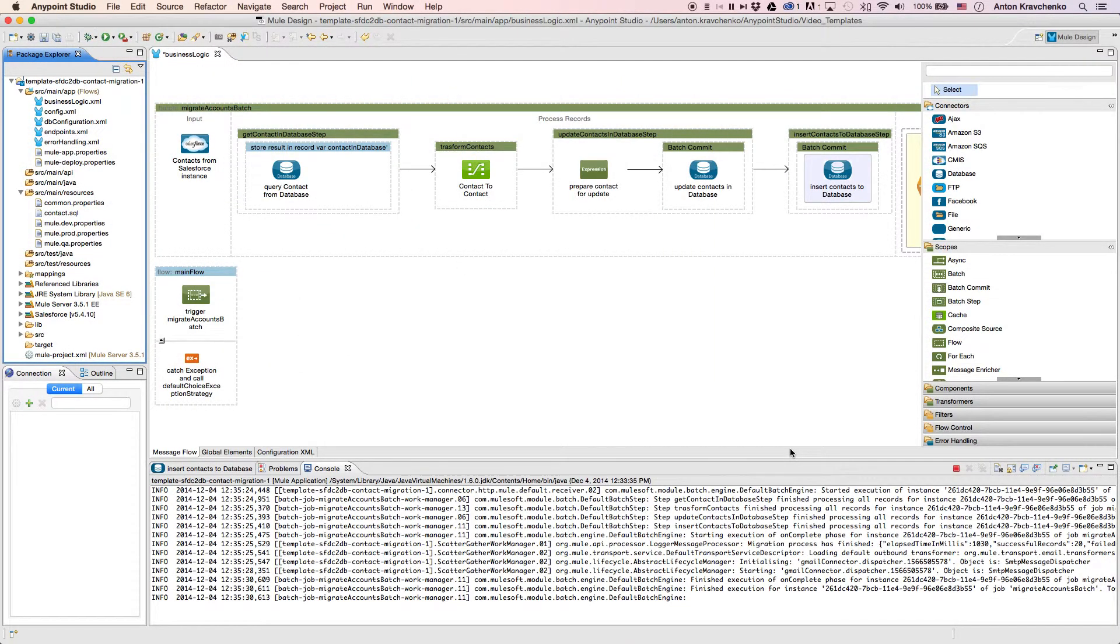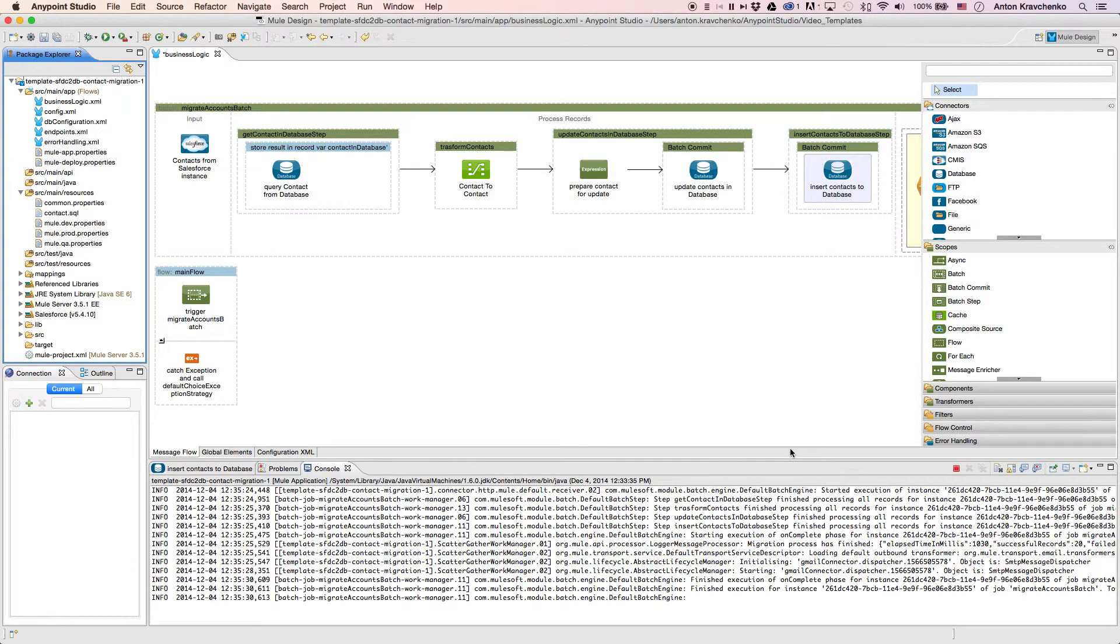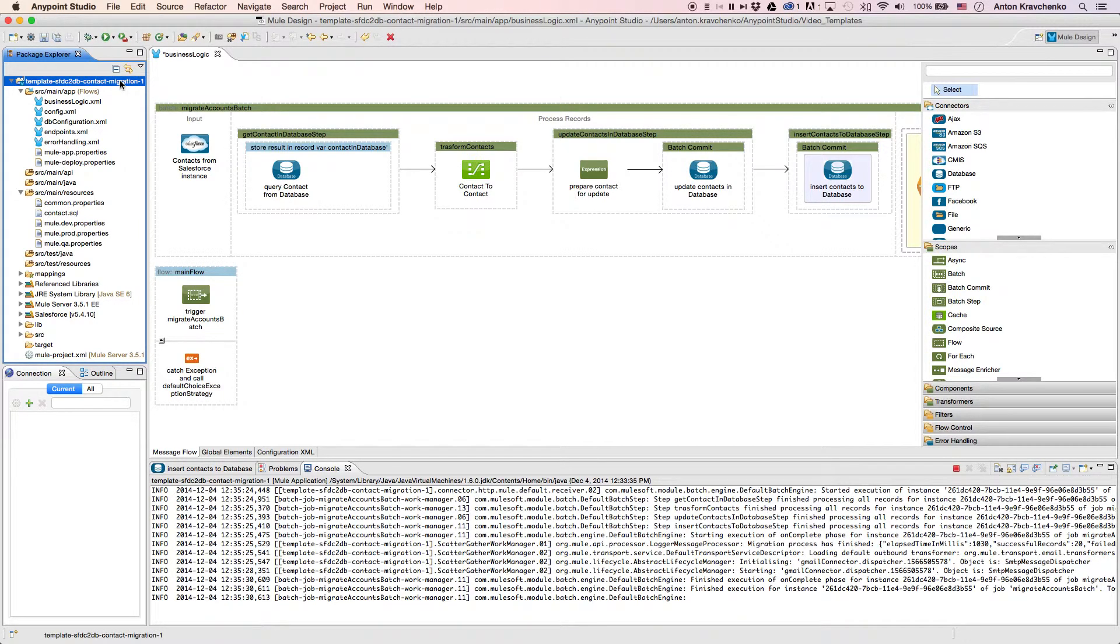Our graphical design environment for the Anypoint platform and see what's powering this integration. Here we see our template which leverages best practices for integration with Salesforce and makes this integration possible in minutes.